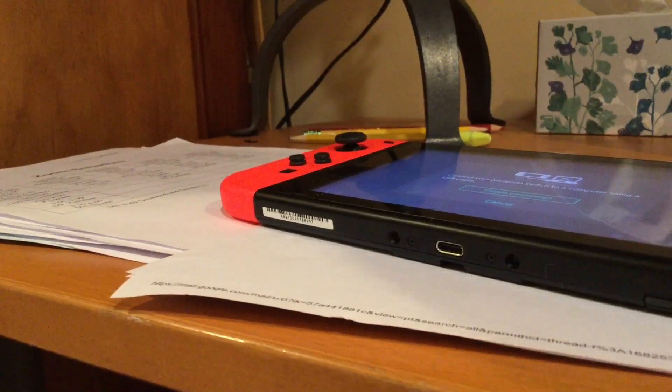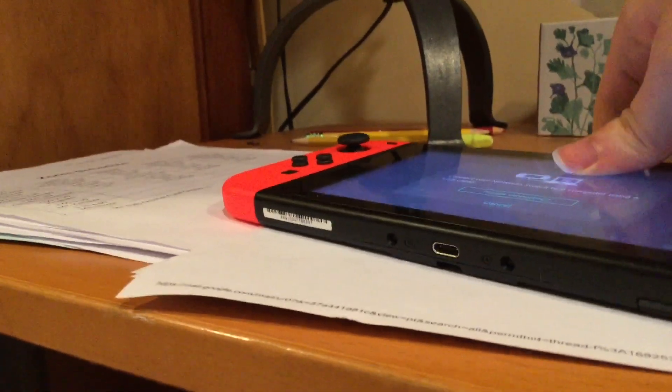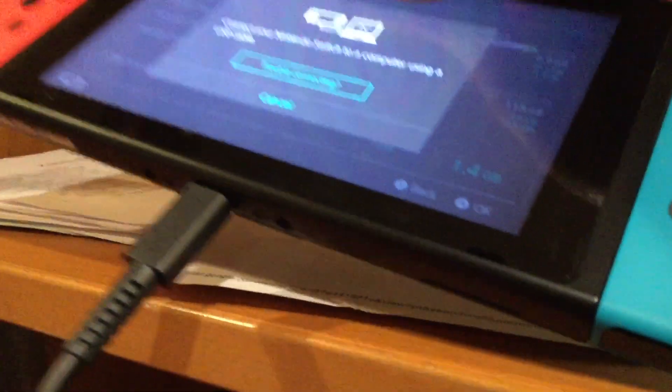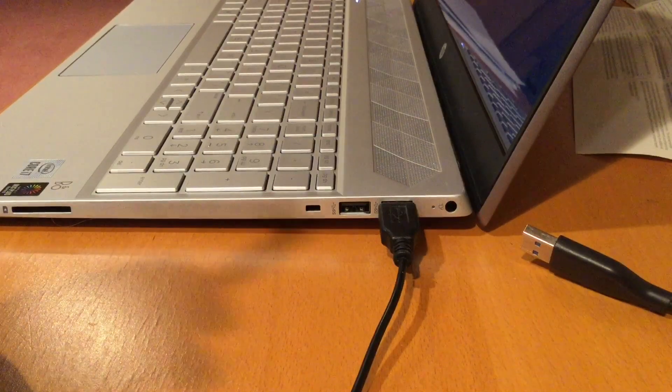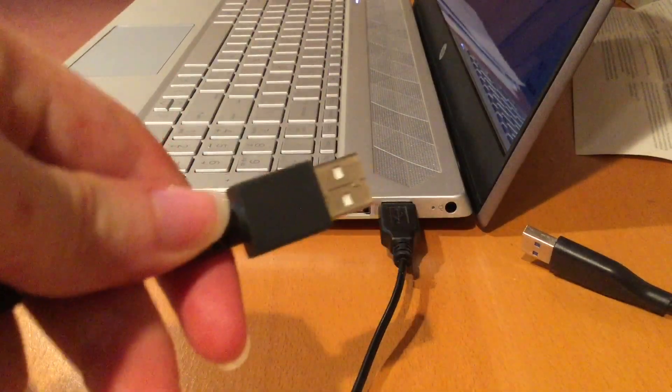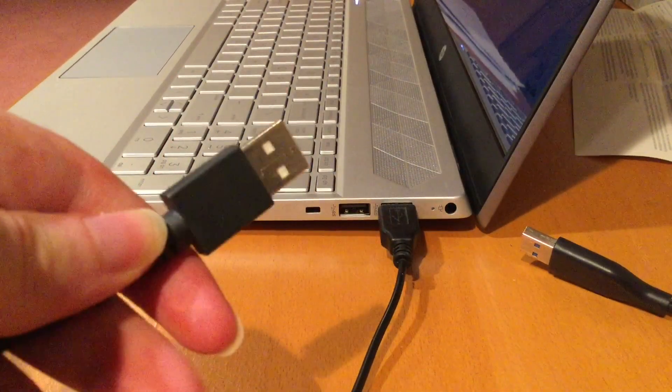Now what you want to do next is get your Nintendo Switch and plug it in to the charger, and then after that plug in the USB adapter to your computer.